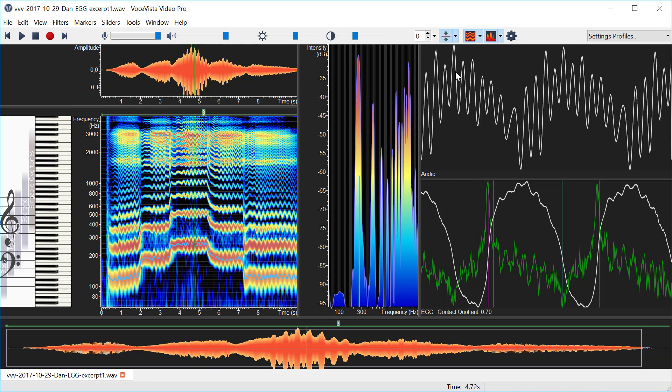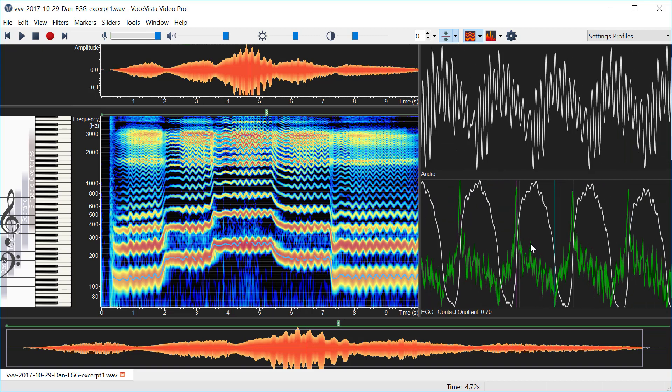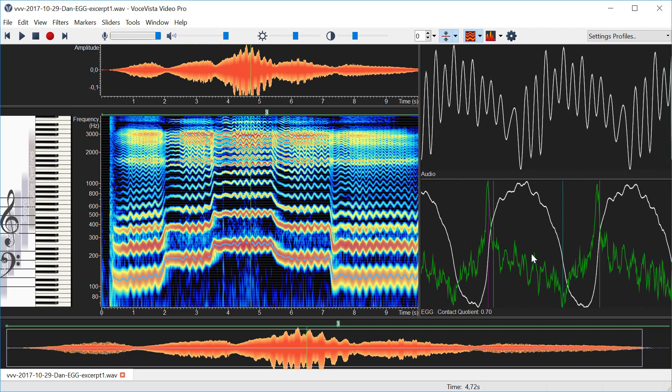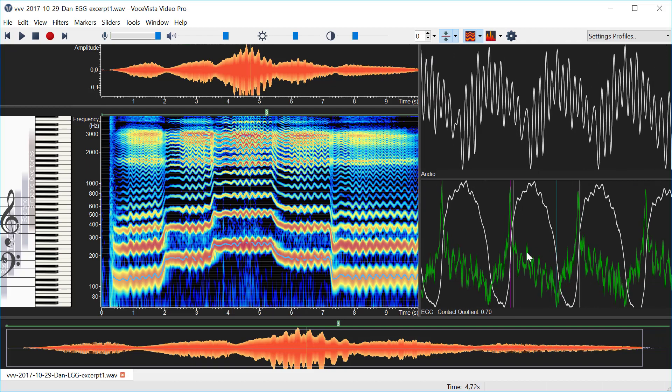Now I'm going to turn off the spectrum here to make it slightly easier to see. Now I can use the mouse wheel or if I have a touchpad I can use a two-finger scroll gesture here to increase the time zoom of the EGG data.